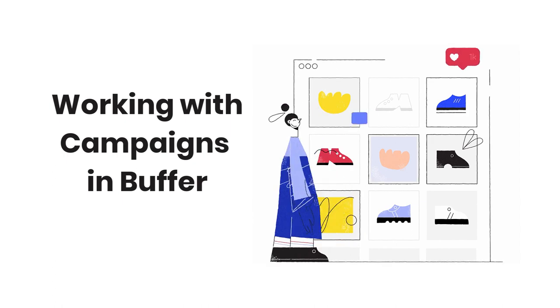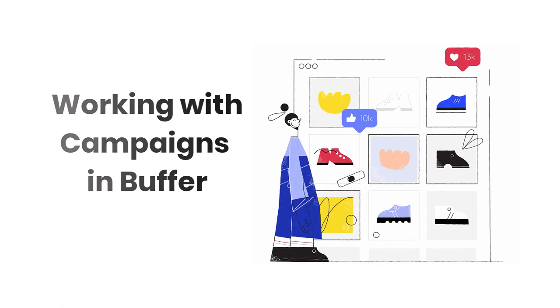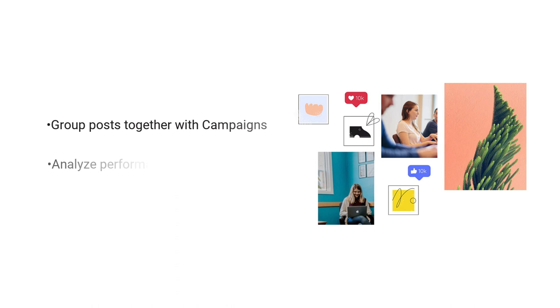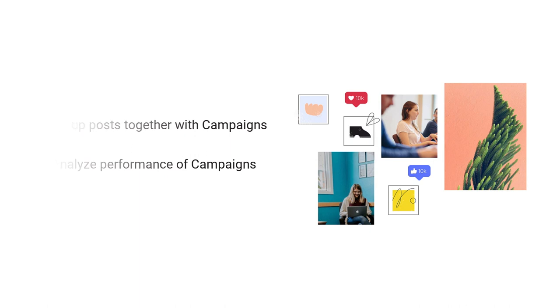In this video, we're going to chat a bit about using a tool within your Buffer Dashboard to manage your social campaigns. The Campaigns feature allows you to group posts together while scheduling content and then track and analyze the campaign performance after the posts have been sent.